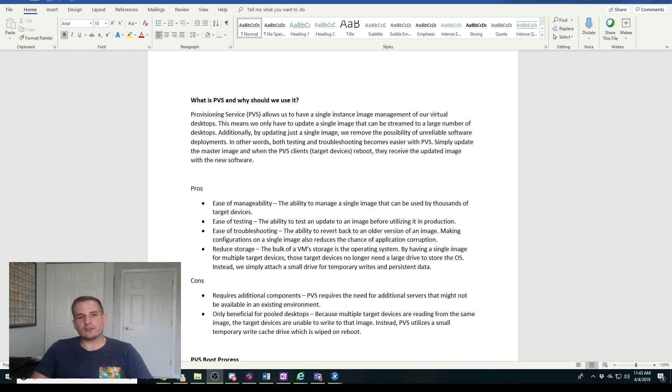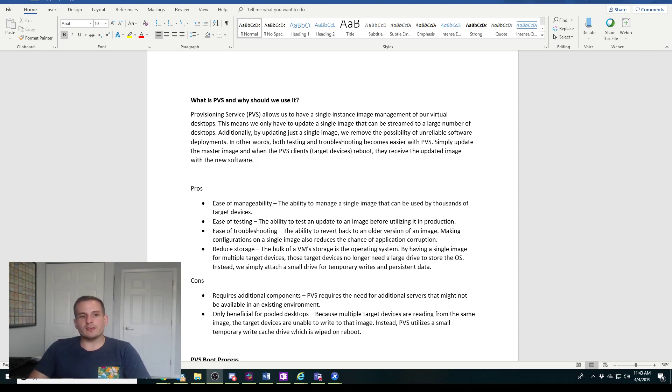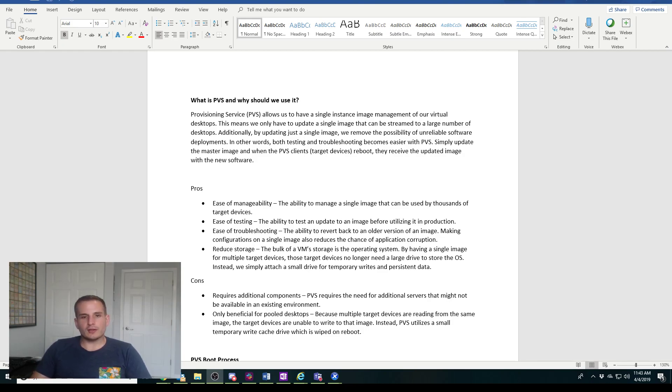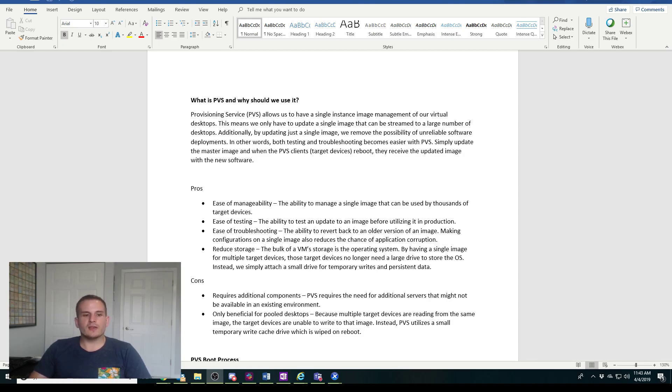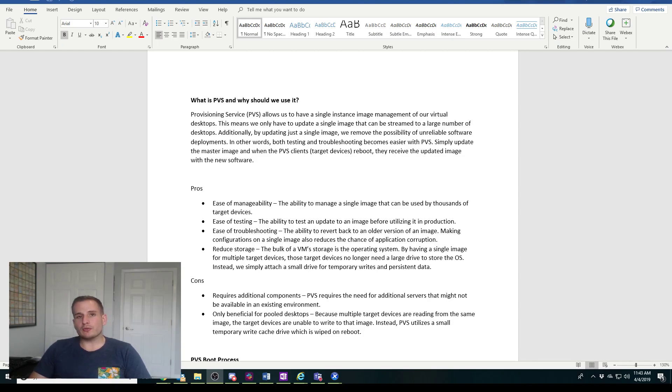It makes it very easy, however there is some initial upkeep and requirements for PVS. You do need additional servers, it's really only beneficial for pool desktops, but you get that benefit of ease of management, ease of testing, ease of troubleshooting with different versioning with the actual V disk. It also helps reduce storage costs greatly.